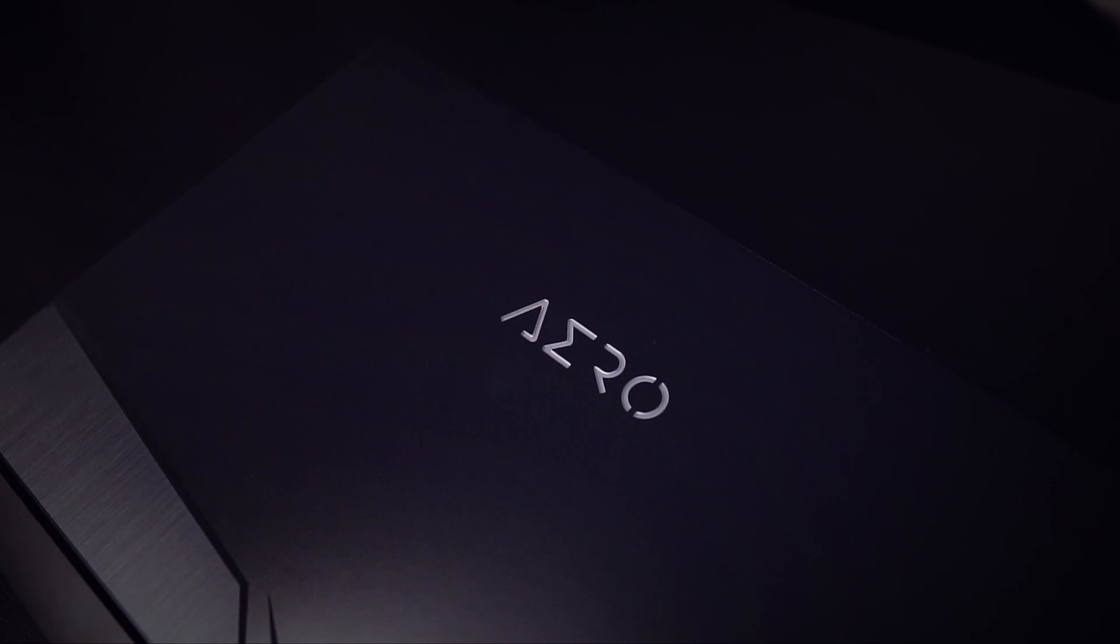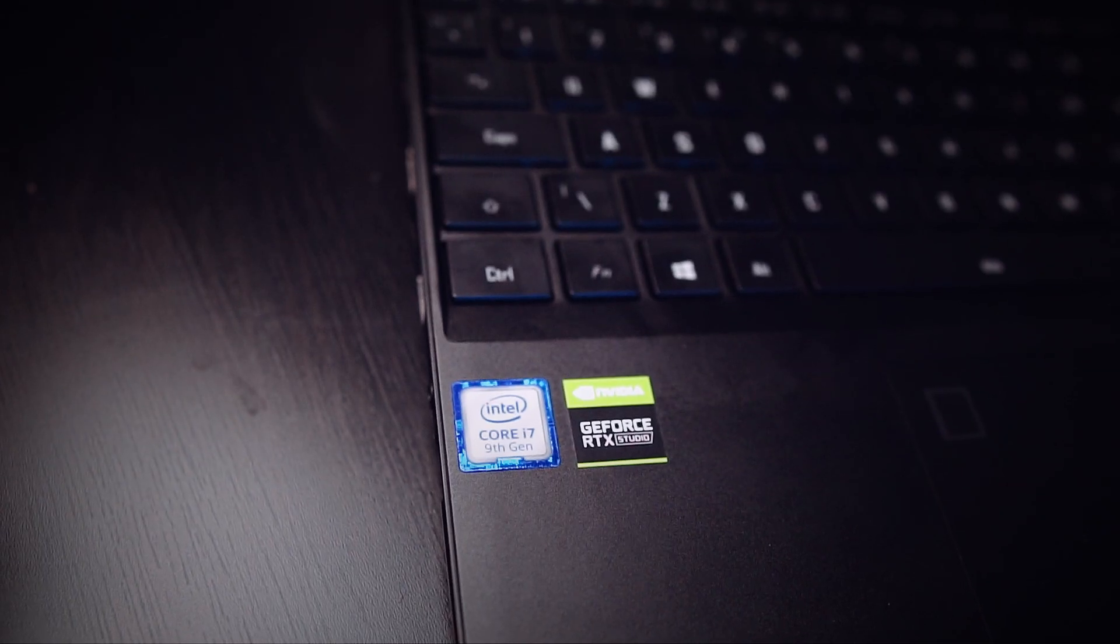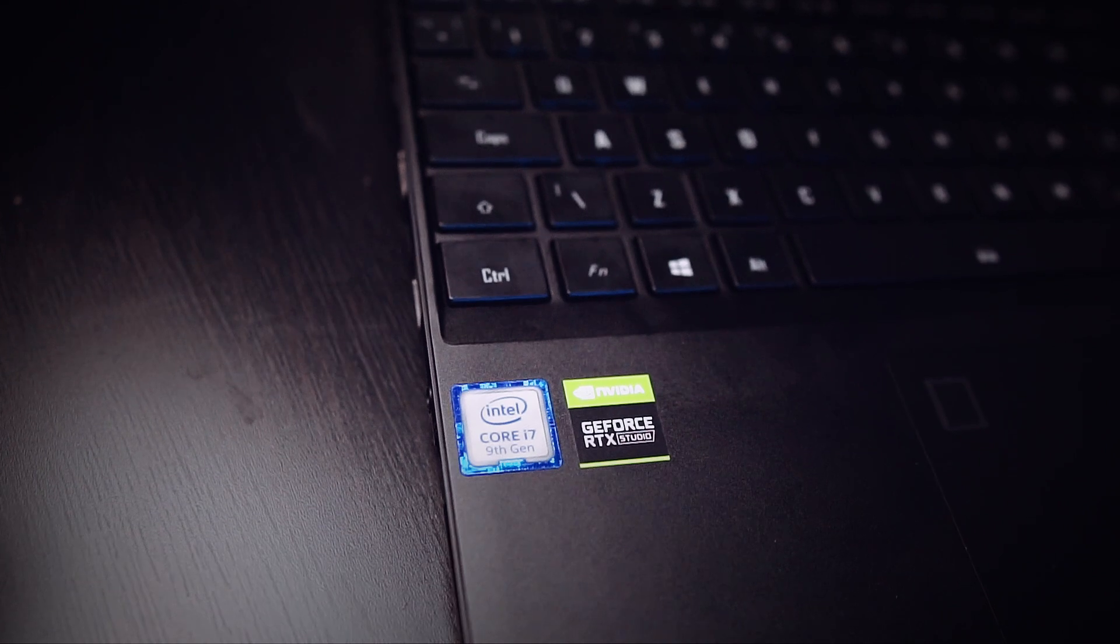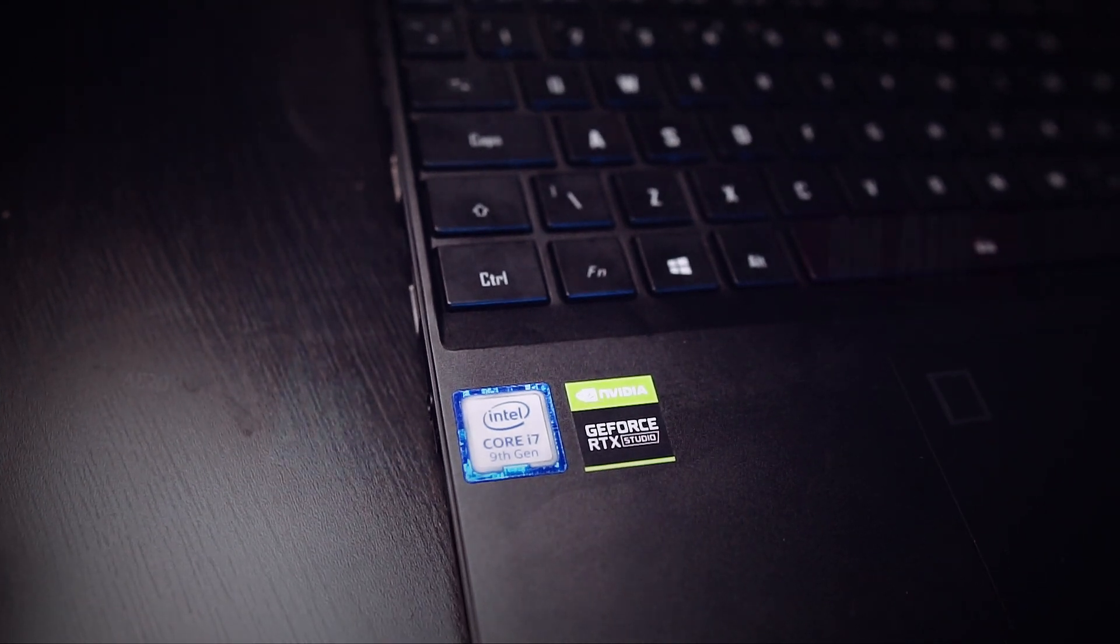This is a Gigabyte Aero 15 and it's sporting a NVIDIA RTX 2080 Max-Q. So if you want to see more information about this particular laptop or you just want to have a browse of some of the other NVIDIA RTX range, check out the link in the description below to see SCAN's range of NVIDIA RTX Studio hardware.